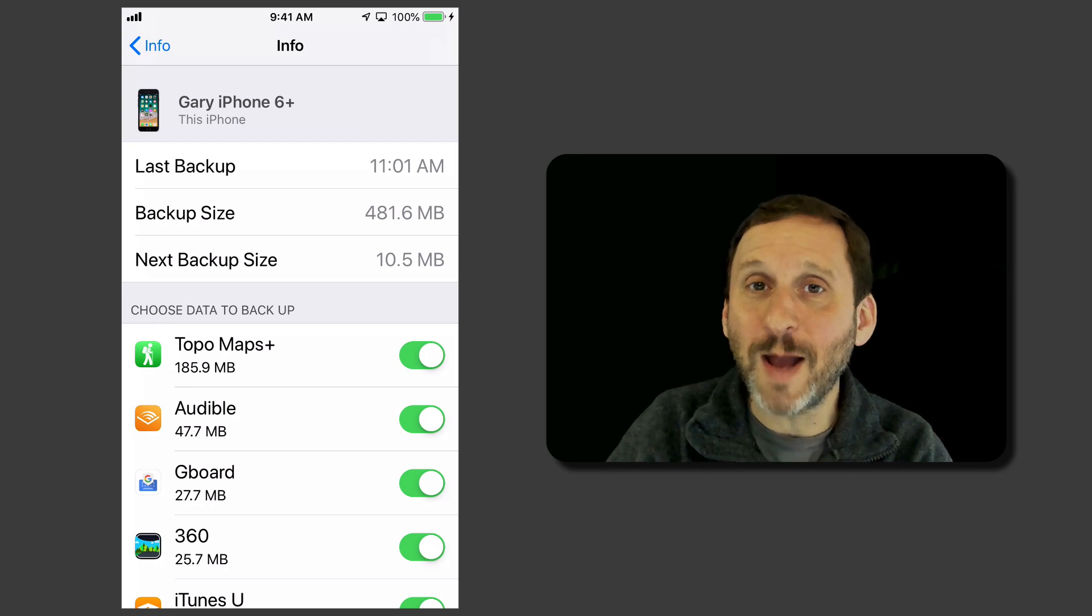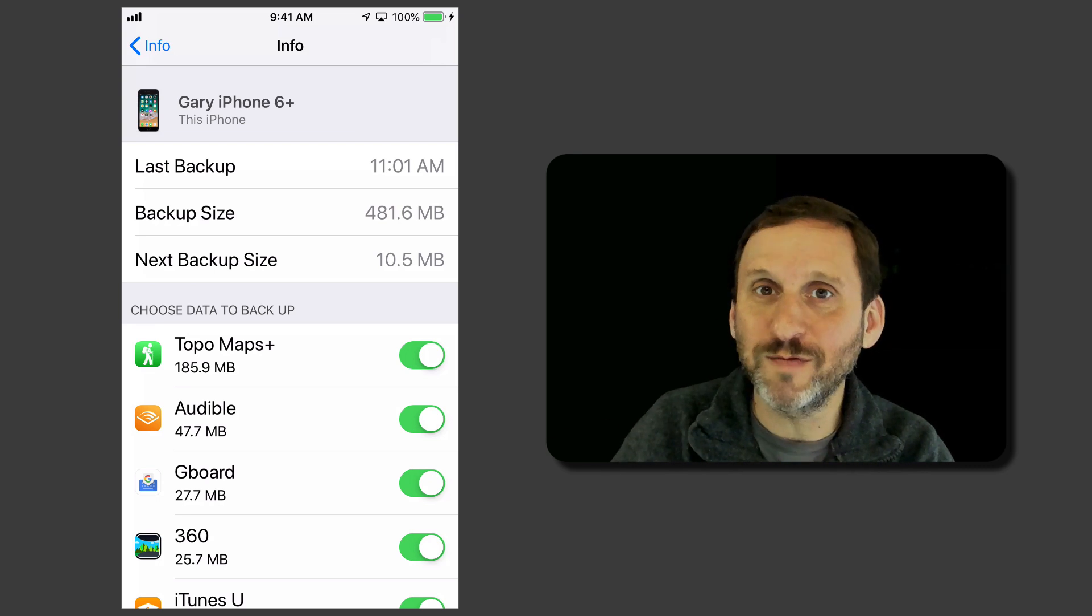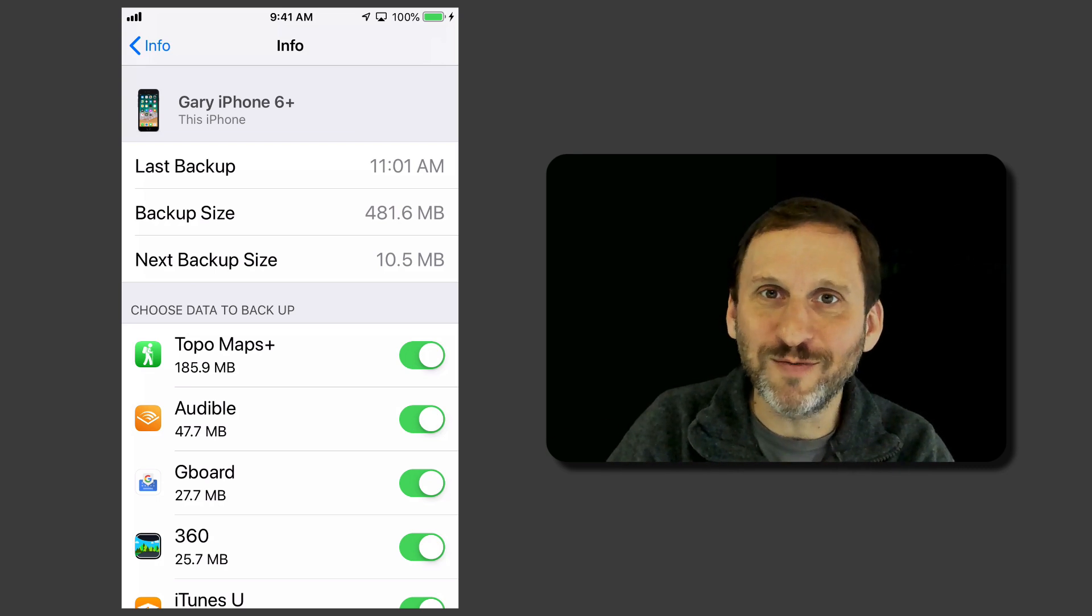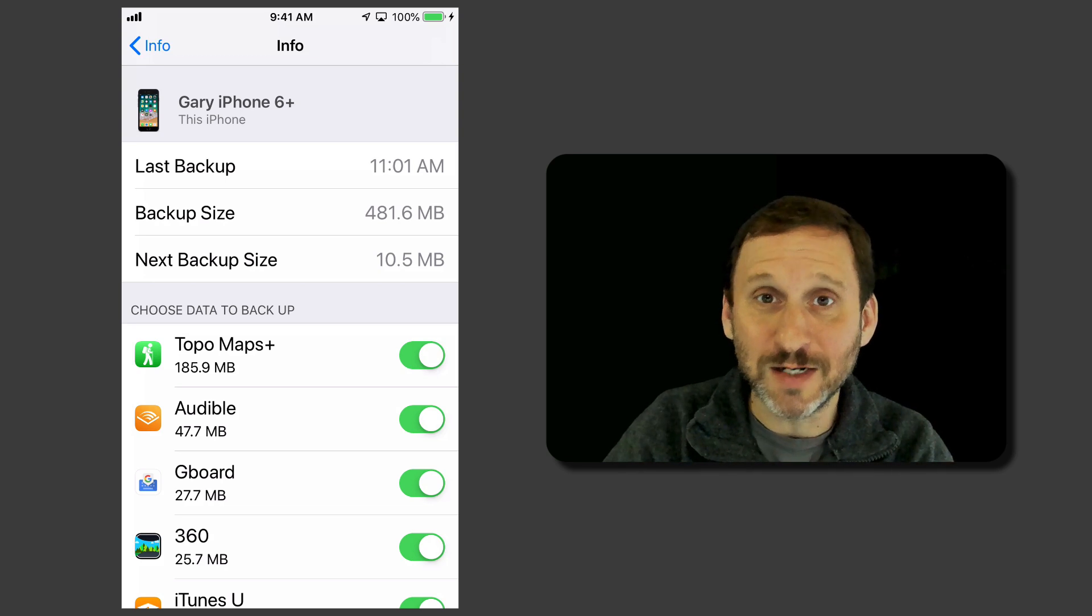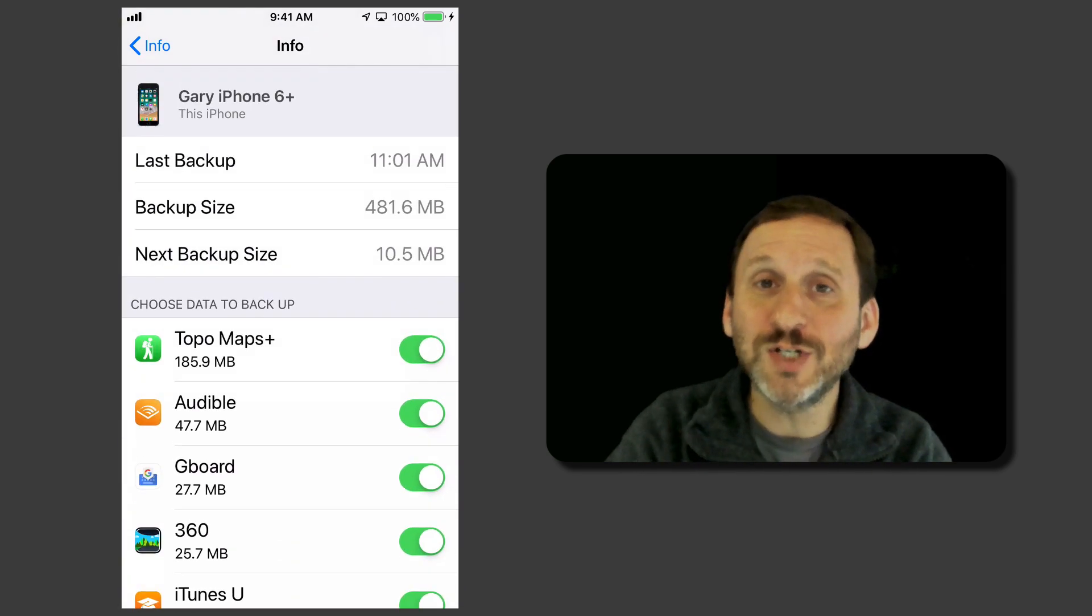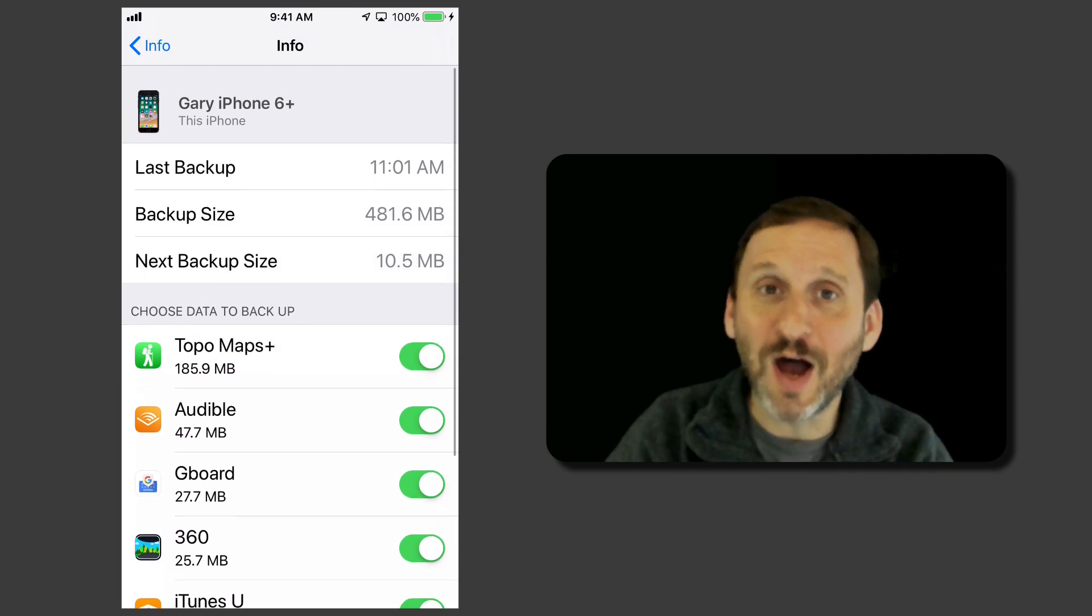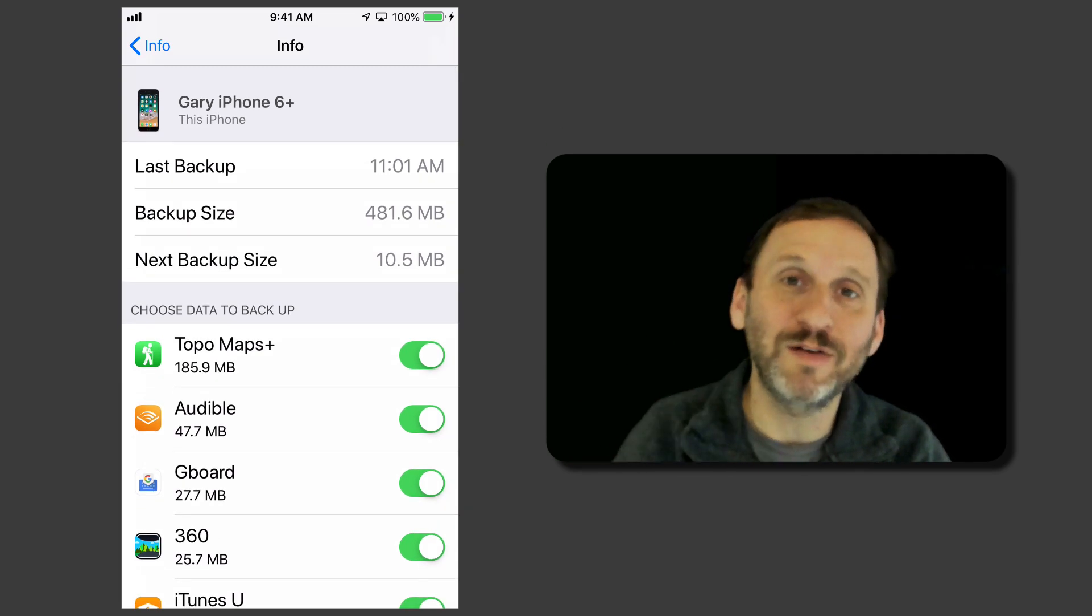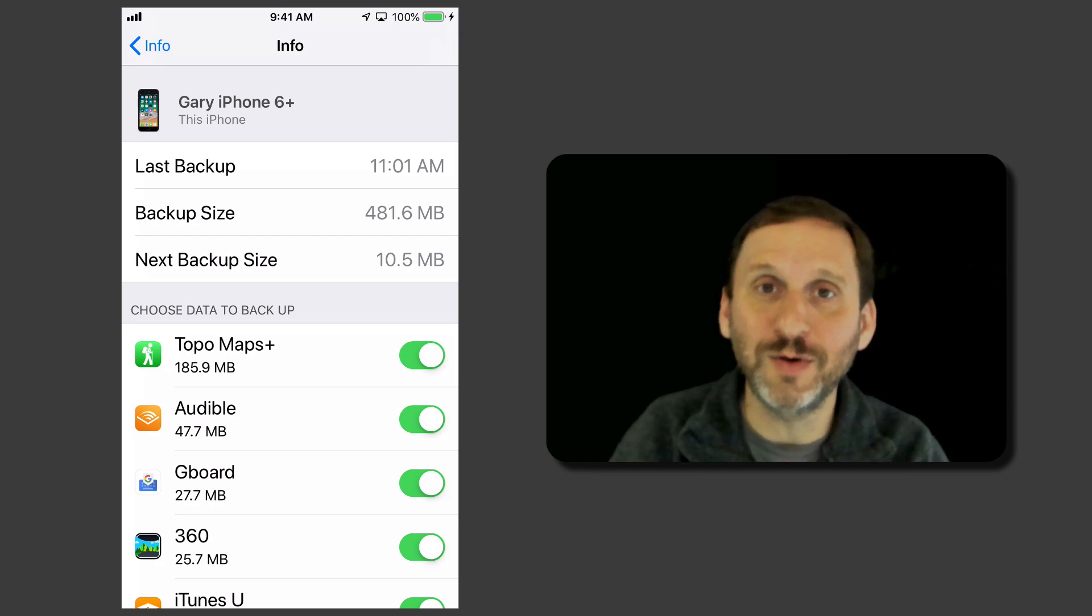If you have video apps, apps where you can download movies and stuff to watch, you can also turn those off because you don't need that data backed up and that's going to take up a lot of space. So you can go through and figure out which apps are important and which apps are not. Turn it off to limit the amount of space that you're using in your iCloud backup.